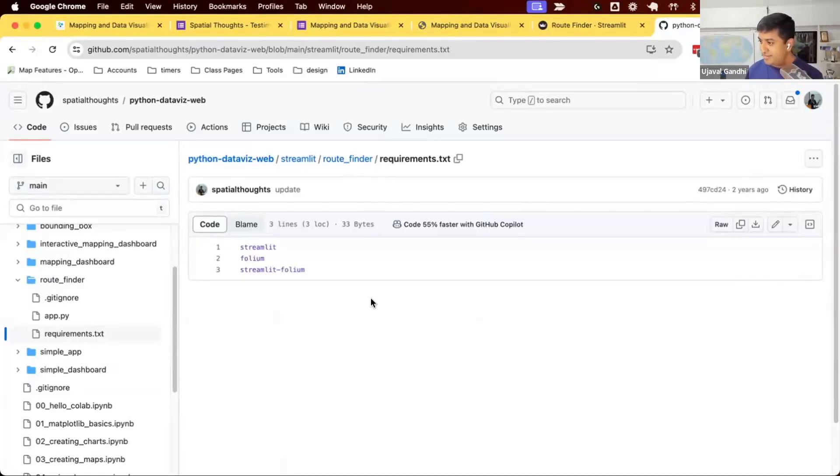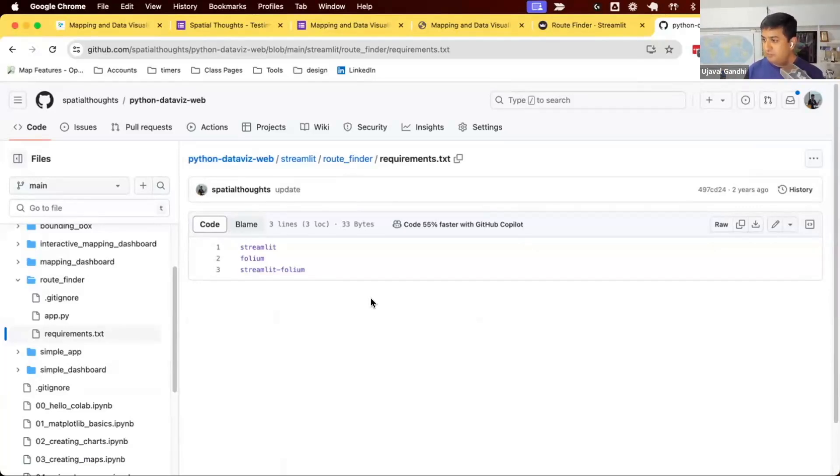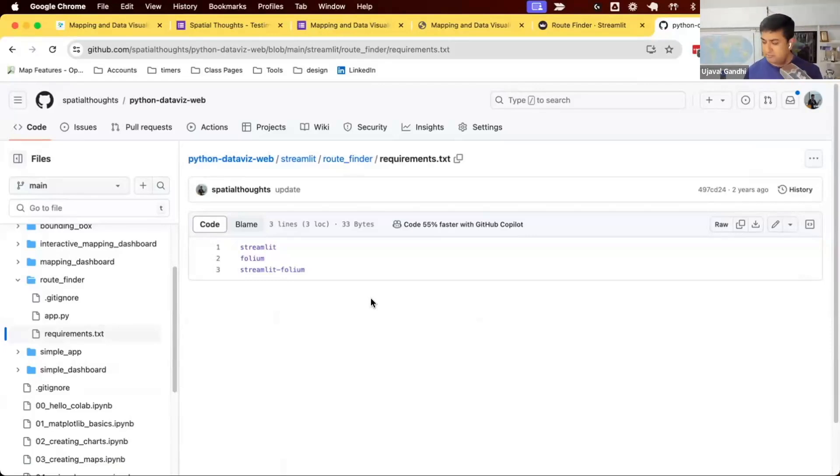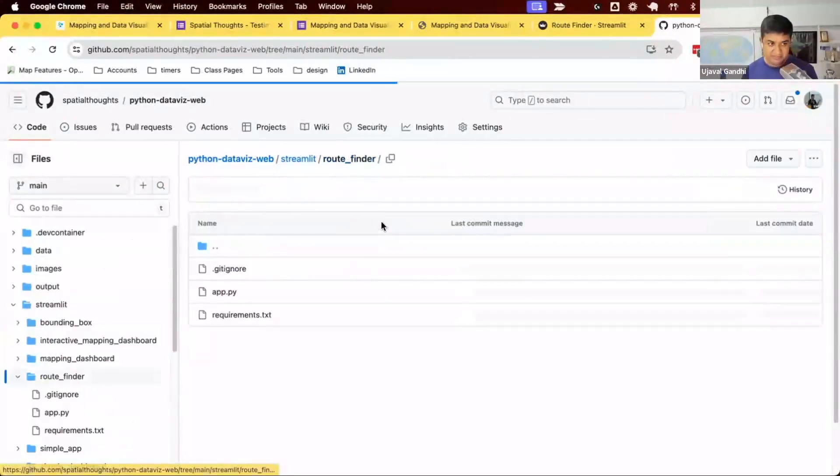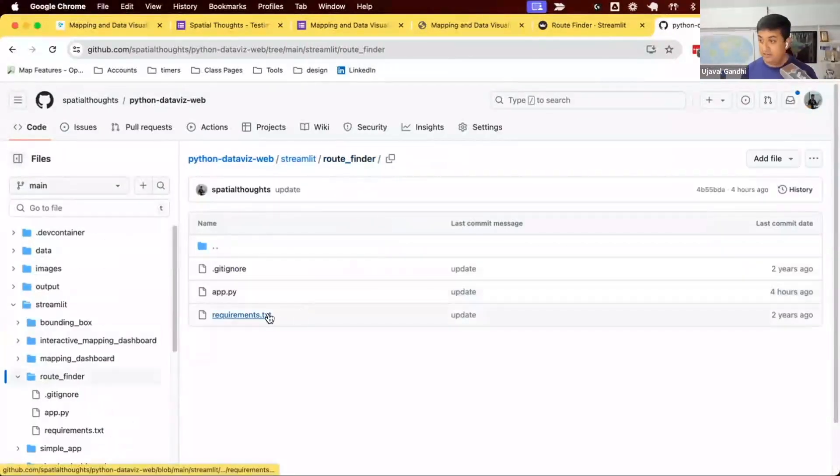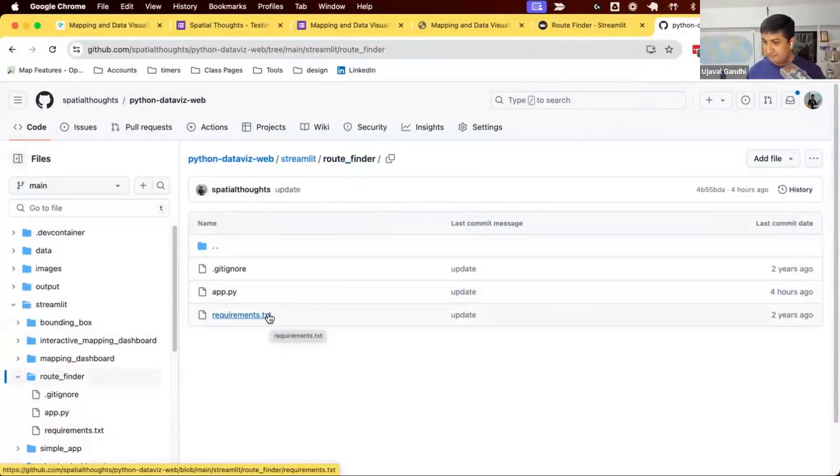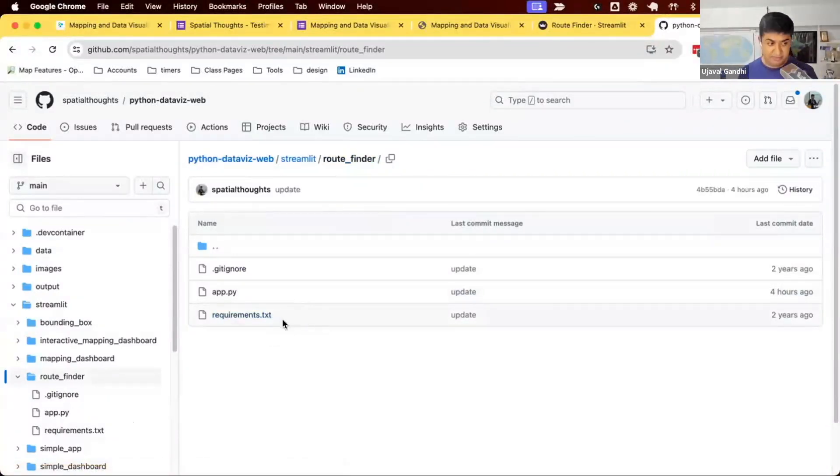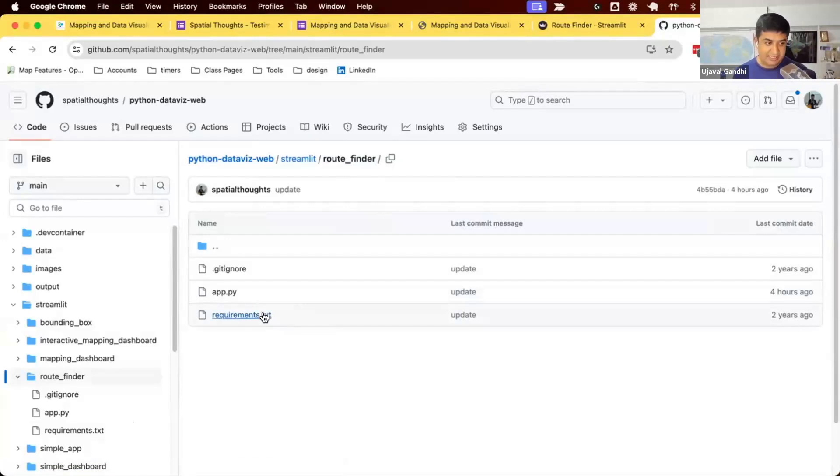Essentially, it's one package per line. You can also mention a specific version of that. So say I want to use GeoPandas version v10, and you can specify that. Just one package per line, and you put this file alongside your app.py. So that's the first step. Whatever you have, you can put that here.